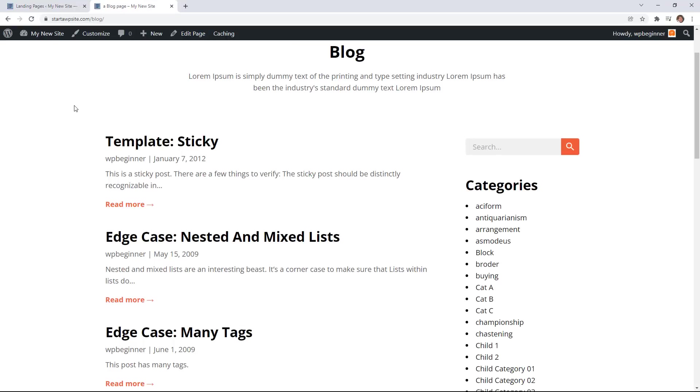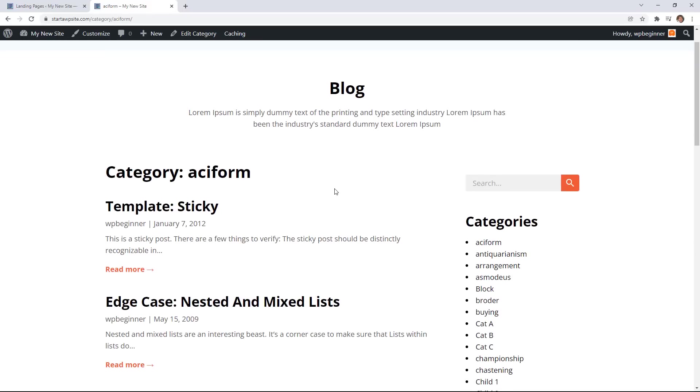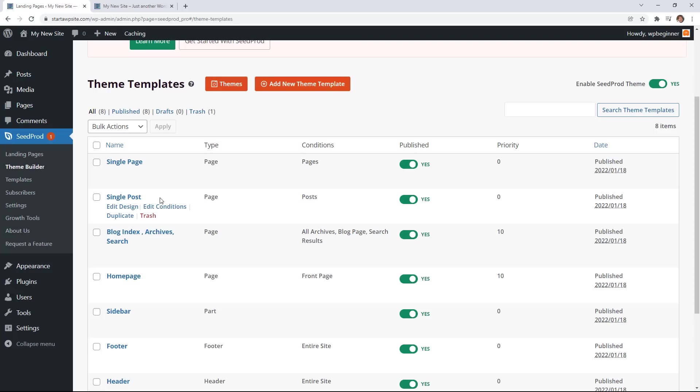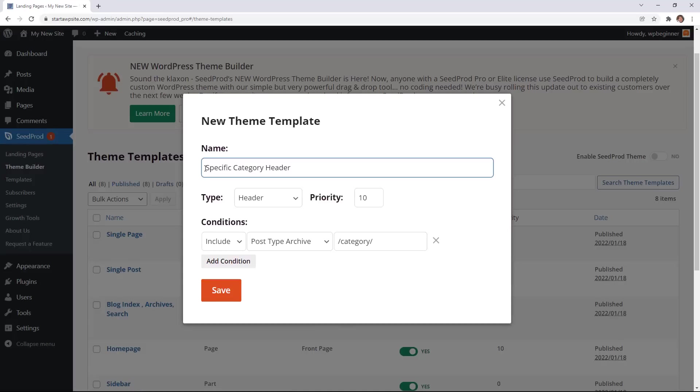Now that you have that there's like so many other things that you can do with this. Your mind starts to race on the other things that you can do. For instance you could create for your popular archive pages or your popular category pages you could create something completely different. Maybe change this up in the top maybe bring up a different image up here and set it to just your particular category that's one of your most popular ones. Or maybe you want to have a completely different header template to your theme that only displays on certain categories.